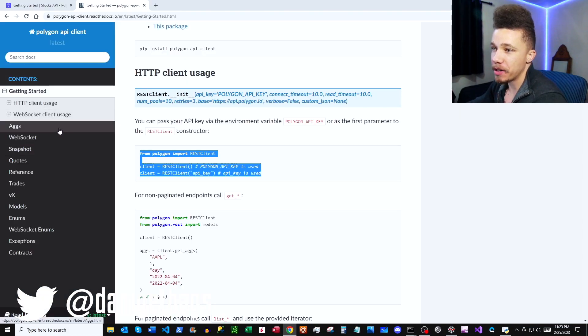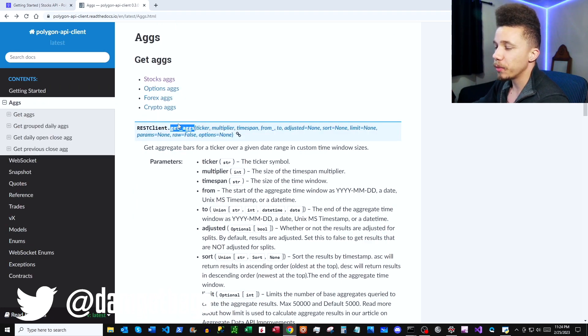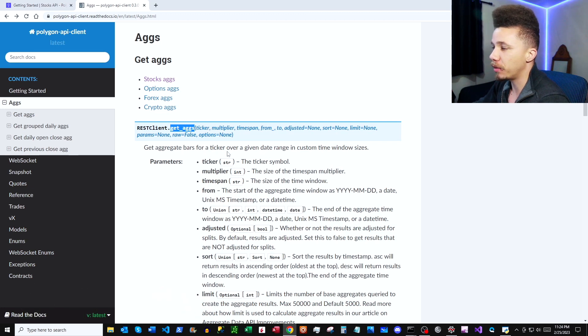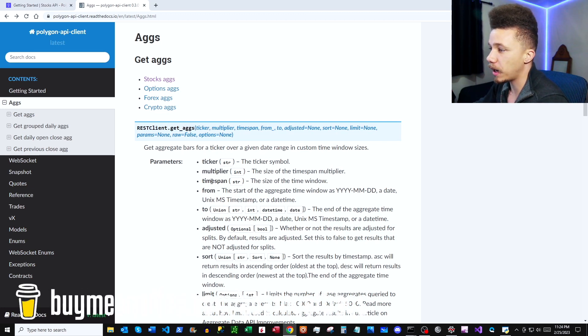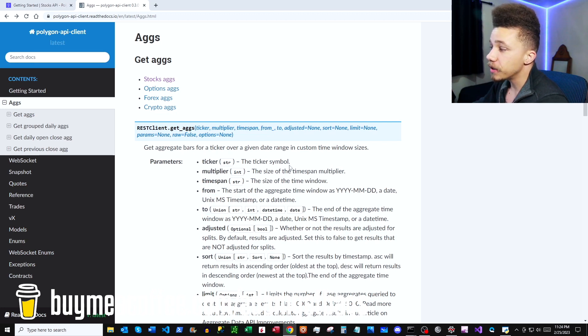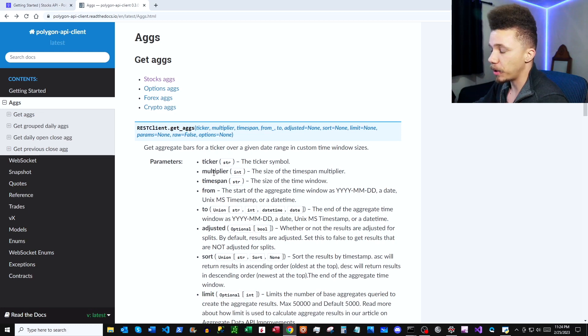Awesome, so we're here in our Python docs. Let's go ahead and click under Aggs here. So here we are under Get Aggs. We have our function here, and then we can see the different parameters that we can input. We're going to be using ticker, multiplier, timespan, to, and from in our request. So they give some information here in the Python docs, but if you want to take a closer look, we can flip over to our Polygon docs.